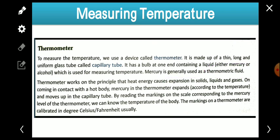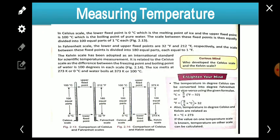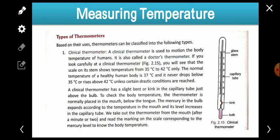The thermometer works on the principle that heat energy causes expansion in solids, liquids, and gases. We know that when we give heat to any object it expands, and on this principle the thermometer works. Whenever the mercury gets heat from our body it expands, and because of the expansion it starts moving in the tube. The bulb is made of metal, which is a conductor of heat.